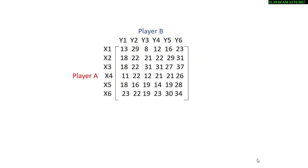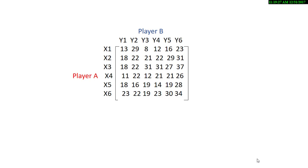So here's an example. We have a playoff matrix for player A and player B. Now I'm going to assume that you already know how to solve a two-person zero-sum game normally.